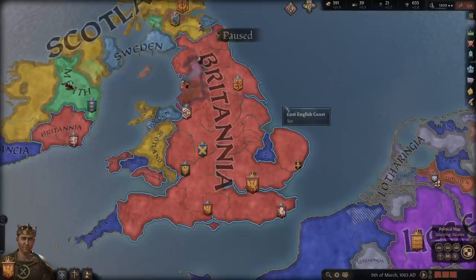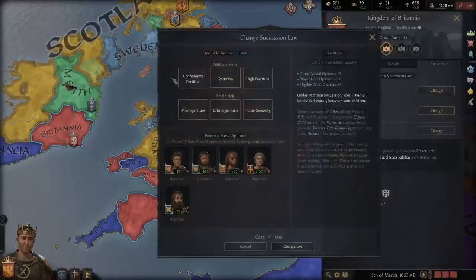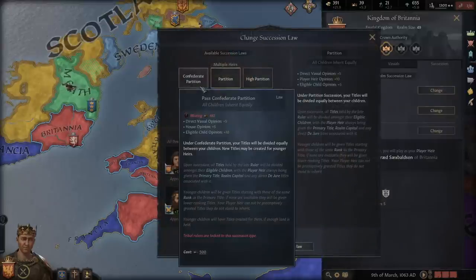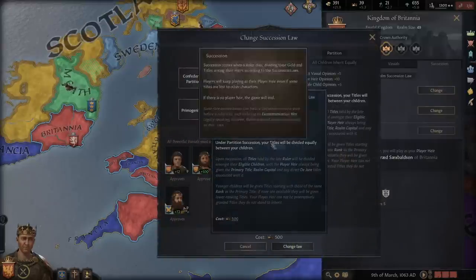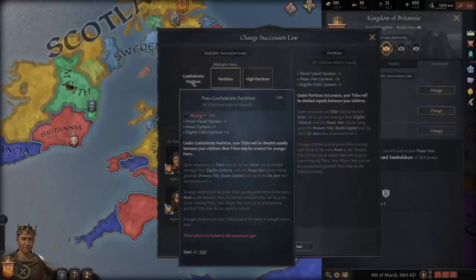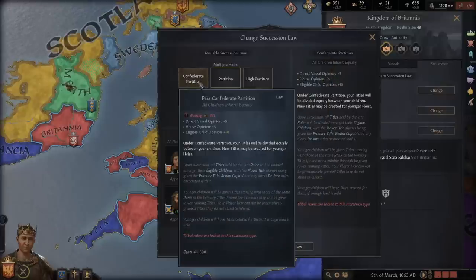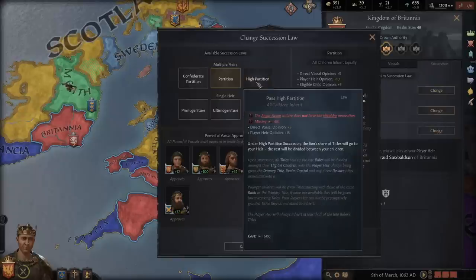So how do you survive this? The first thing to realize is the easiest way to not have to deal with this is to move out of Confederate Partition. Under plain Partition, titles will be evenly divided among your children. The big key is new titles will not be created for younger heirs. And under High Partition, the lion's share will go to the heir, and the rest will be divided among the children.